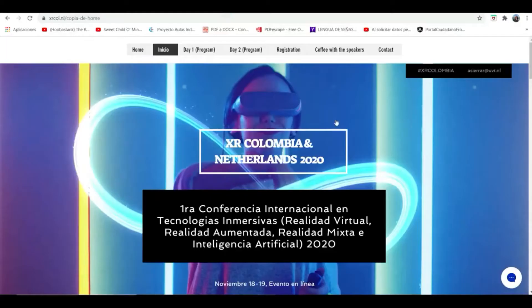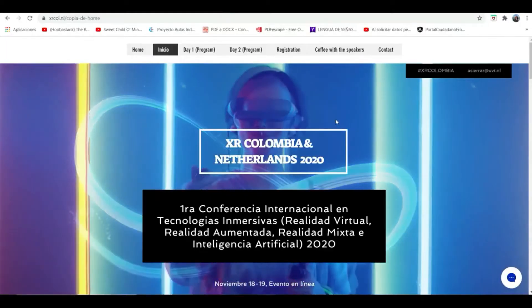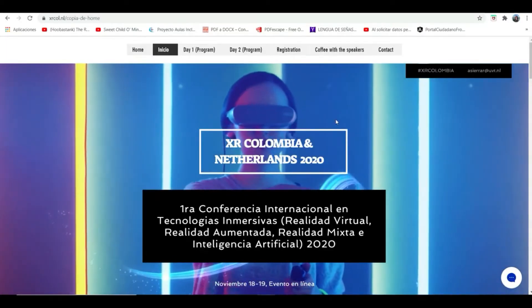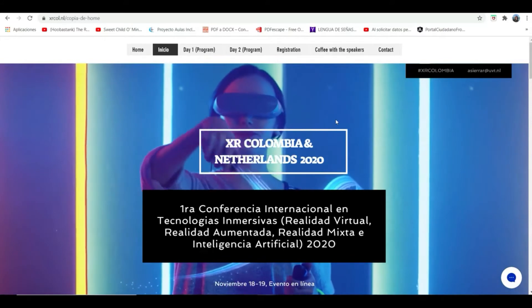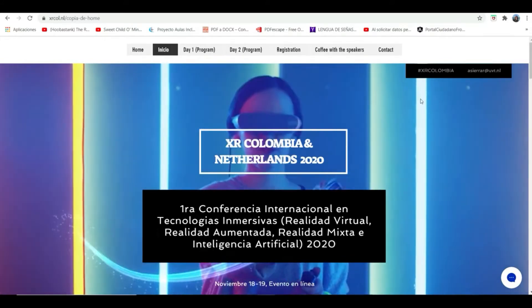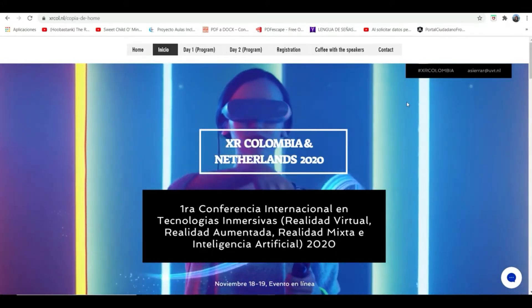Hello everyone, welcome to the first International Conference of Immersive Technologies, Virtual Reality, Mixed Reality and Artificial Intelligence.